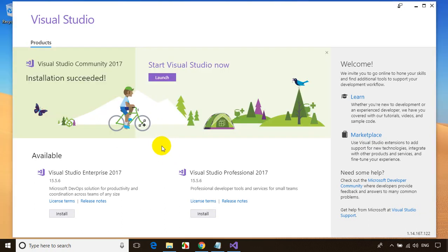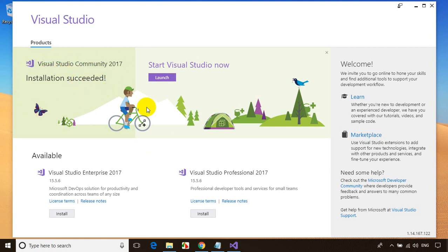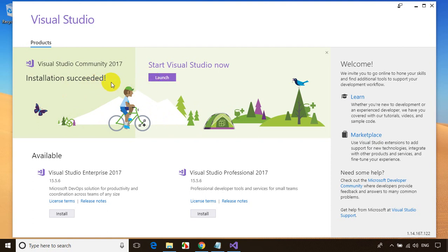Now you can see Visual Studio installation succeeded. It almost took me around 25 to 30 minutes. For you, it depends on the internet connection speed you have. Once installation is done, let me click on launch.